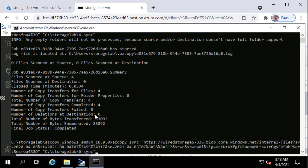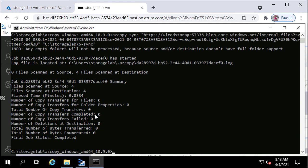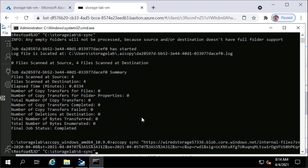If I run the exact same command a second time, the output says no files have been transferred because everything is already in sync. If I want to ensure that files are deleted from both locations when I delete a file from either the blob container or the local folder, I need to add the parameter --delete-destination true.